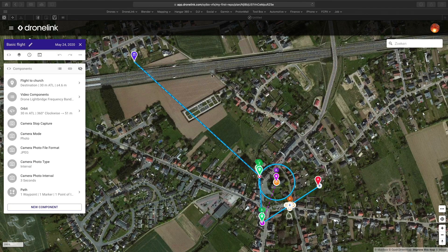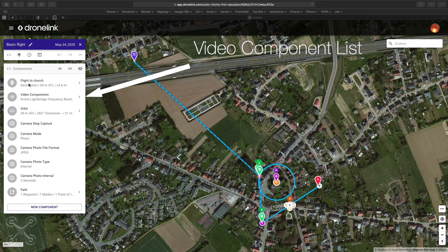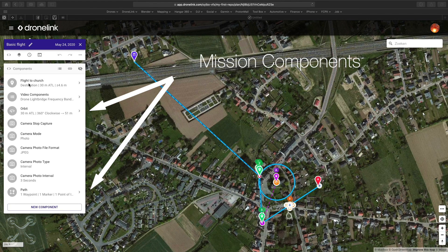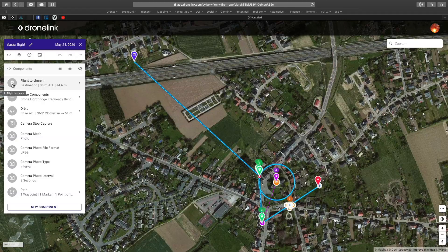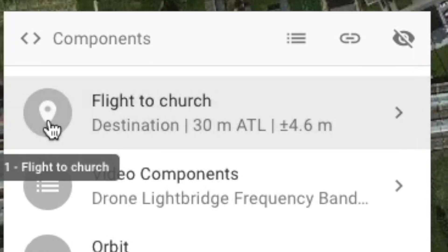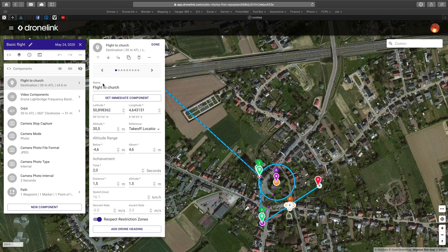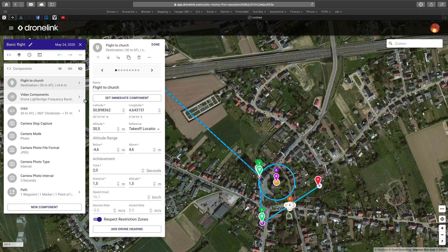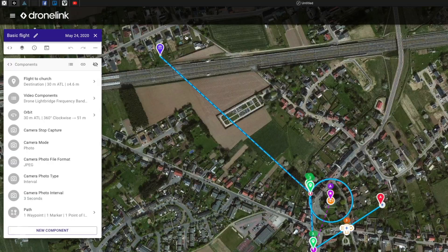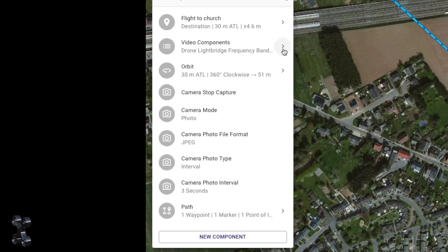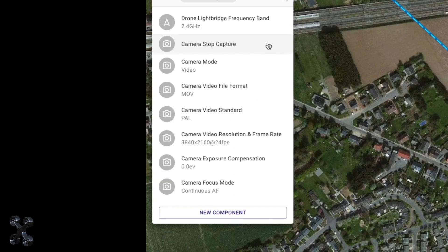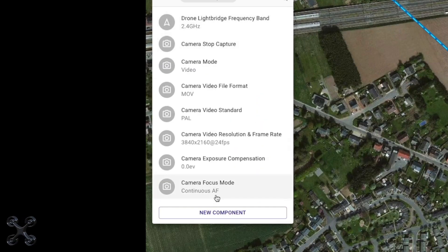In this example I have a flight plan based on some waypoints and two mission components. First: a destination. Second: video components — this just tells the drone what settings to use, but not to use them yet.